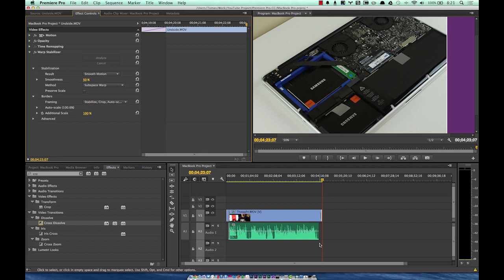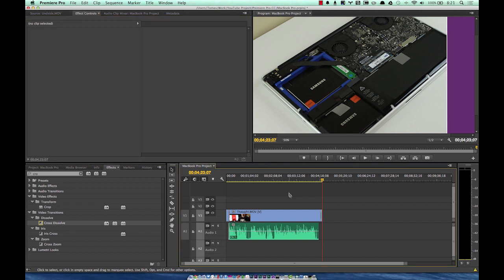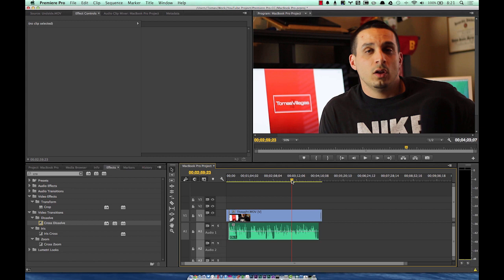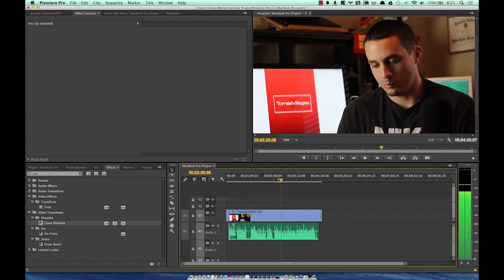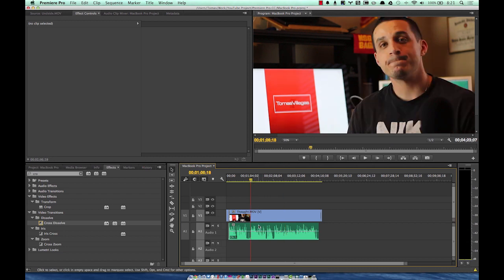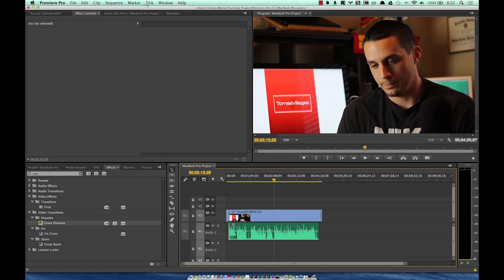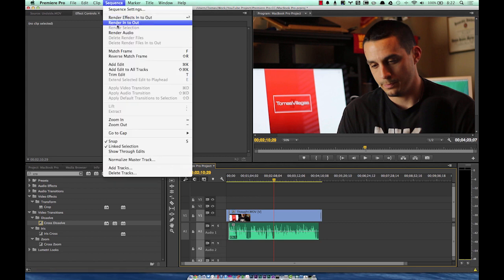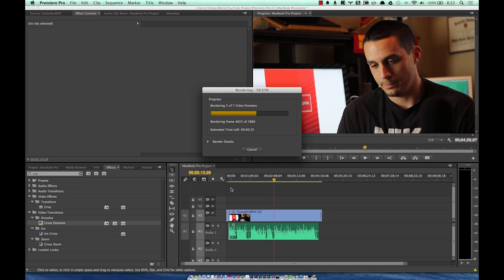Now that we have this ready to export, we need to render. My CUDA acceleration has rendered into the mid level. There are three levels: red means lowest level, needing the most render help (like After Effects compositions); yellow is the mid level, and CUDA acceleration pre-renders most things to this; green means completely rendered. To render, make sure your timeline pane is selected, then go to Sequence and choose 'Render In to Out.' The more effects you have applied, the longer it takes.